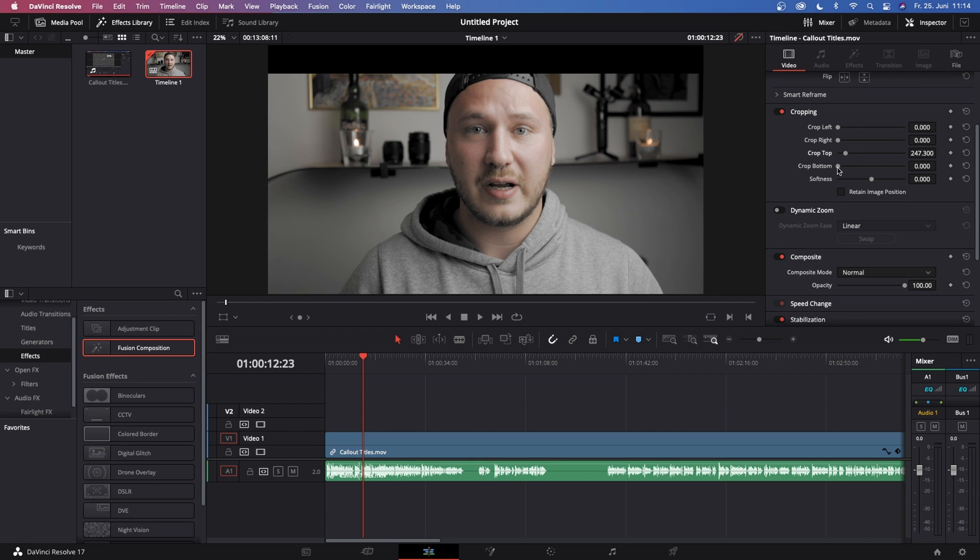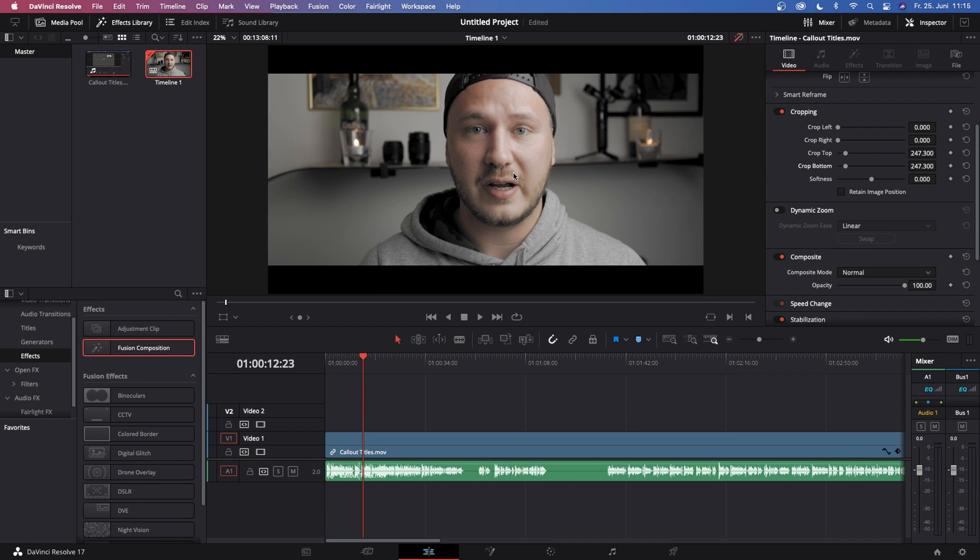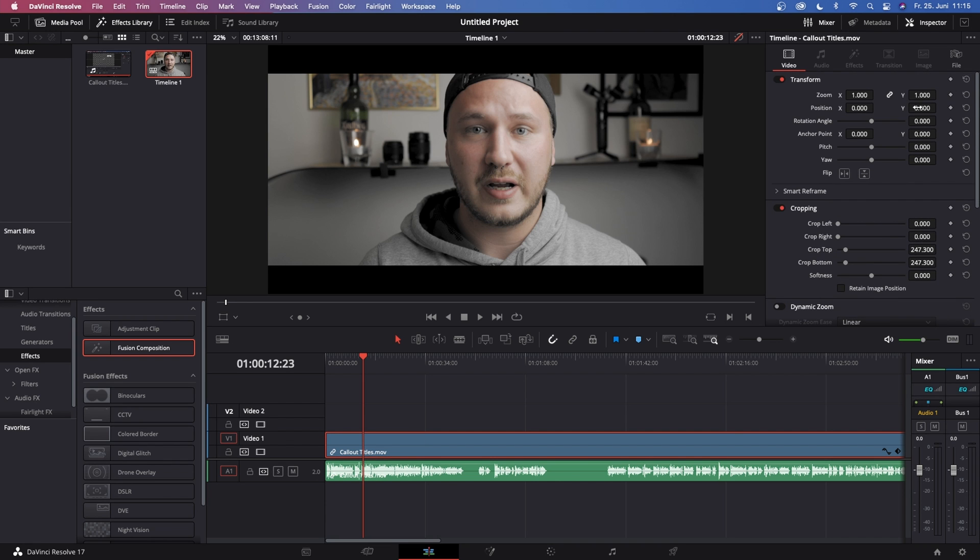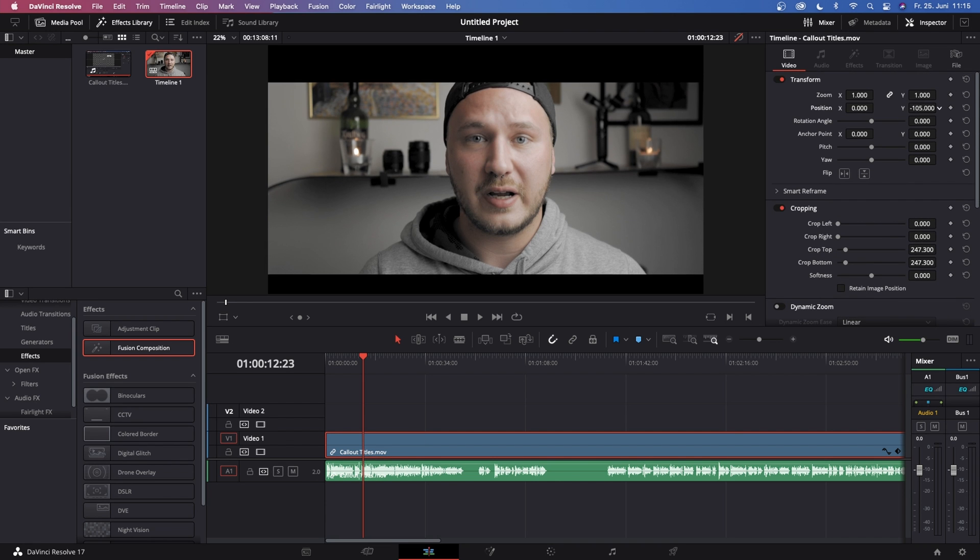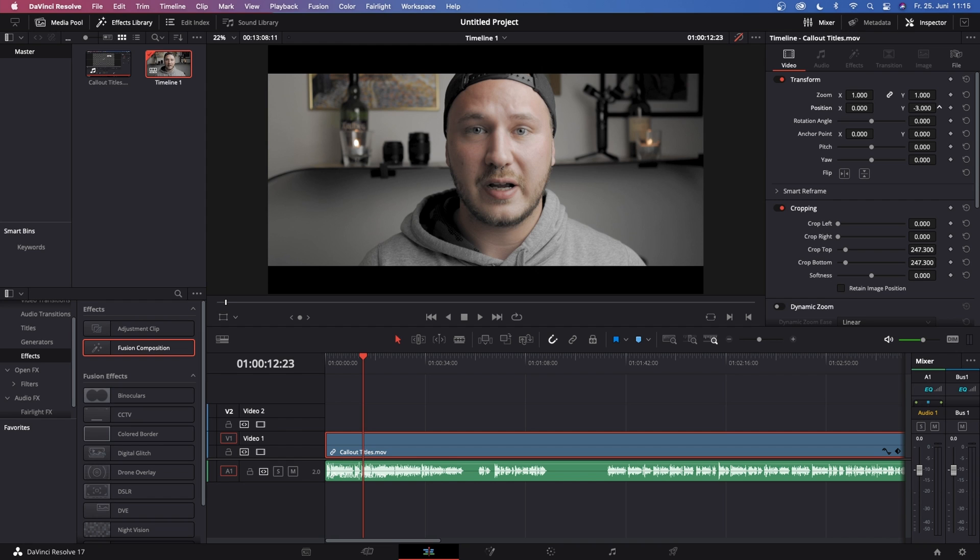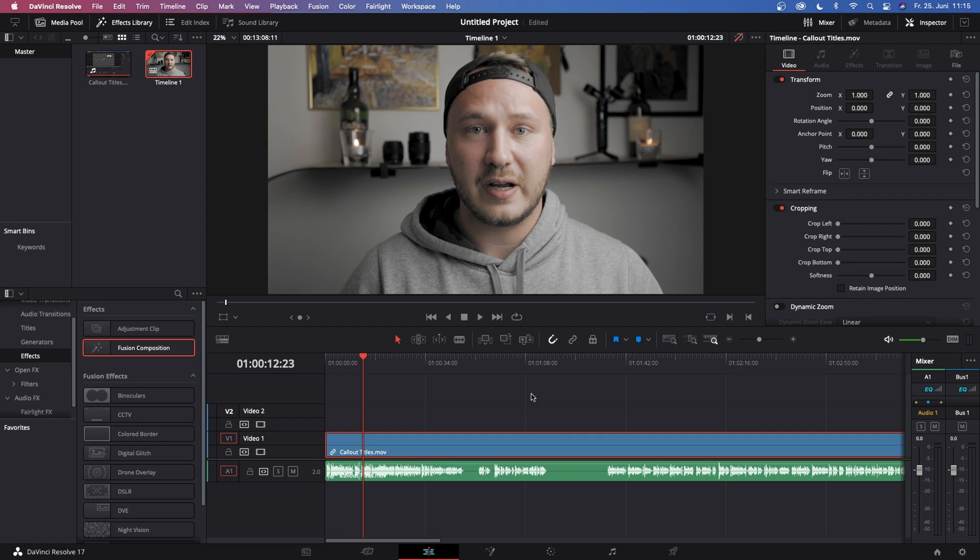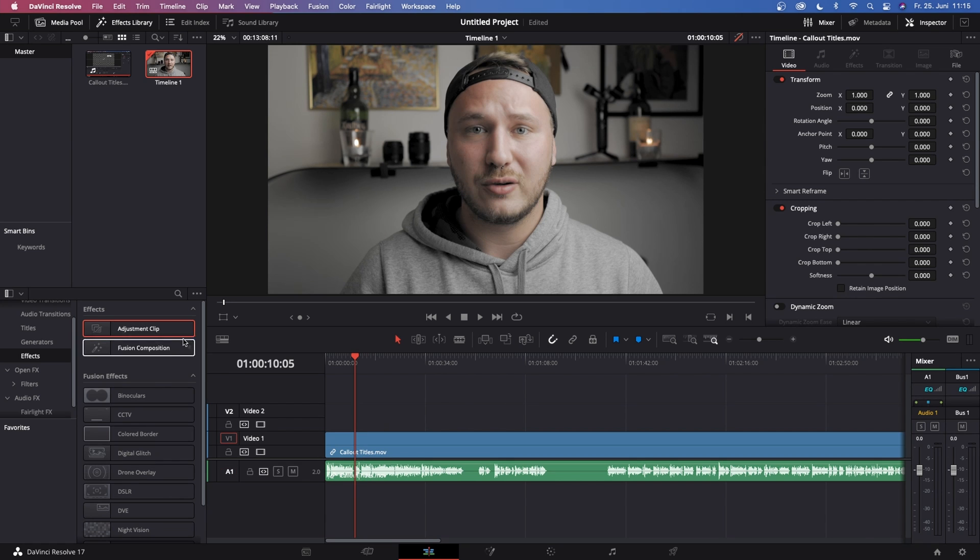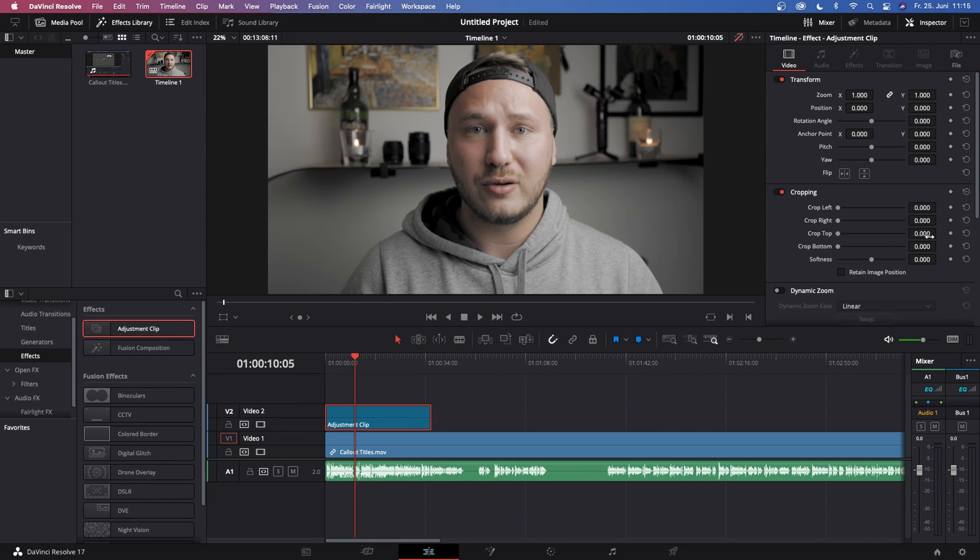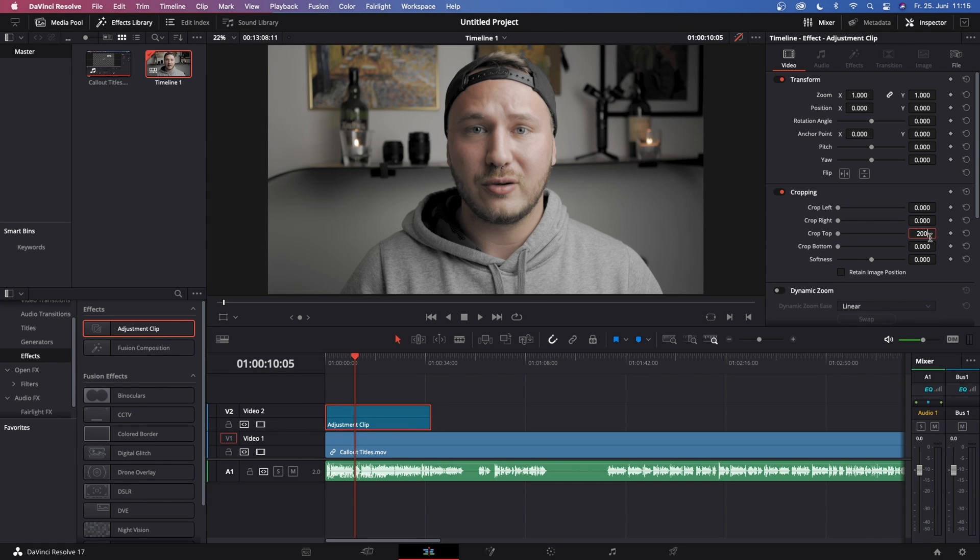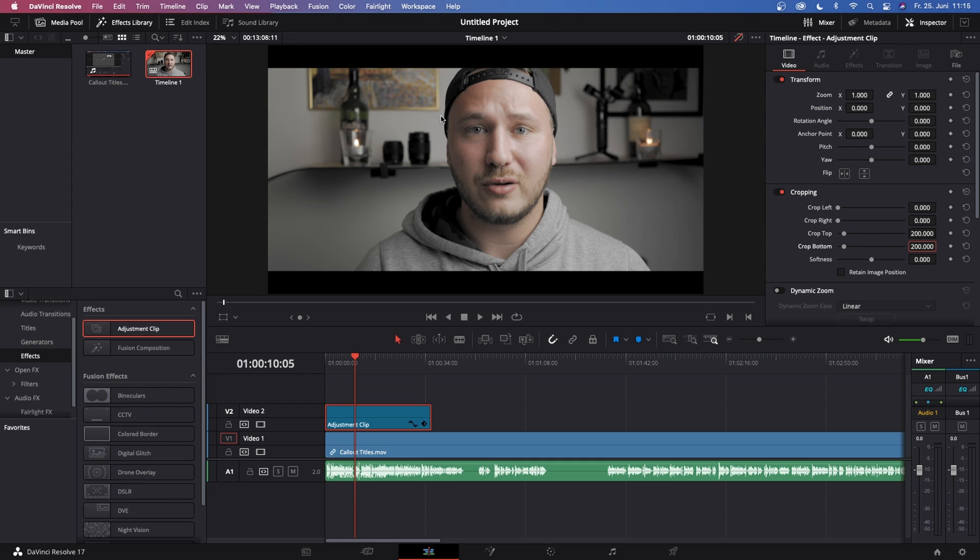And whenever you want to add them, don't ever crop your actual footage. Always use an adjustment layer, put the adjustment layer on top of your footage and crop the adjustment layer. And by doing it this way you will have more freedom to reposition and reframe your shot than by just cropping your shot. So keep that in mind when you want to add those, always add them on an adjustment layer.